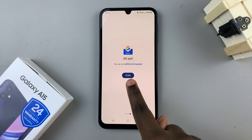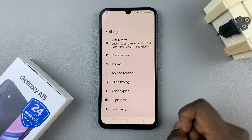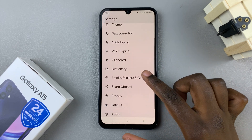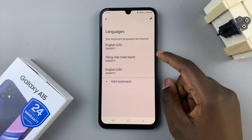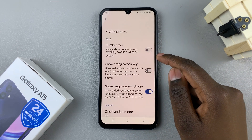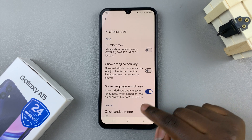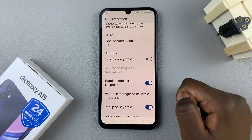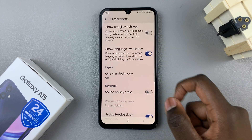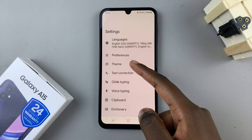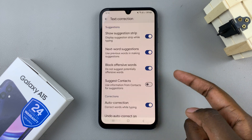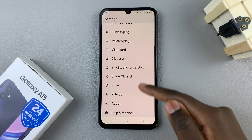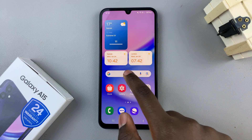Select done and you'll be brought to the settings main menu. Here you can customize your Gboard to your preferences. You can add languages, and you can also have preferences enabled or disabled — for example, sound on key press, one-handed mode, haptic feedback. You can also change the theme and customize your text correction settings.